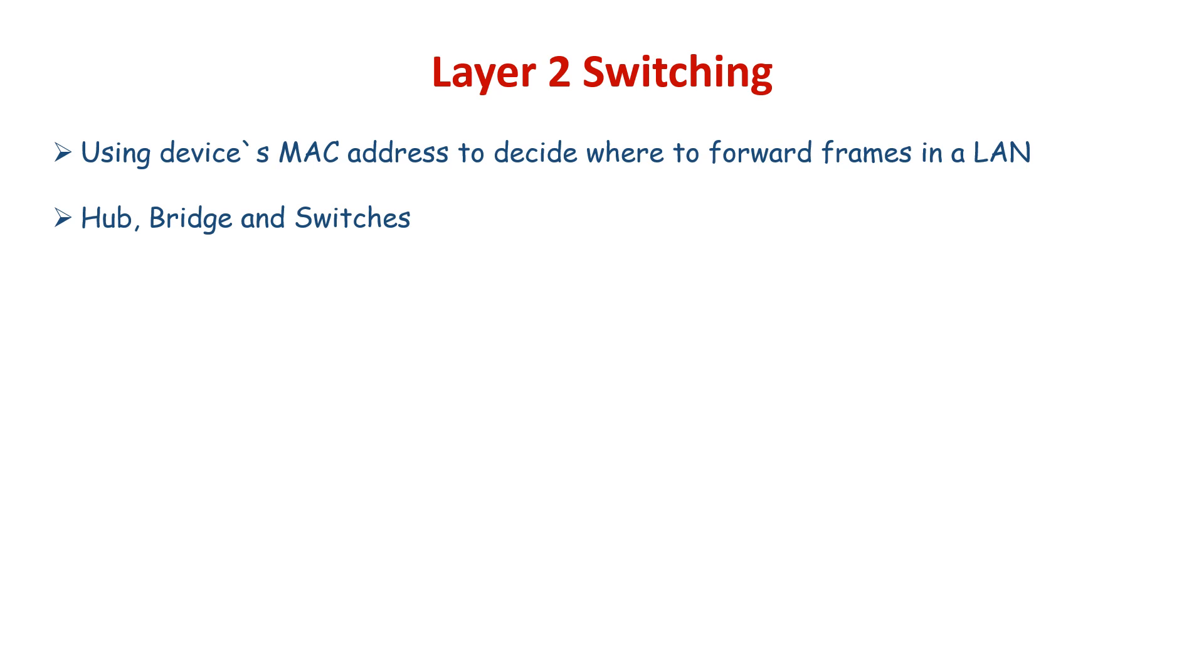Bridges were better than hubs because they created multiple collision domains, but they had limited number of ports. Finally, switches were created and are still widely used in modern LANs. Switches have more ports than bridges and can inspect incoming traffic and make forwarding decisions accordingly.